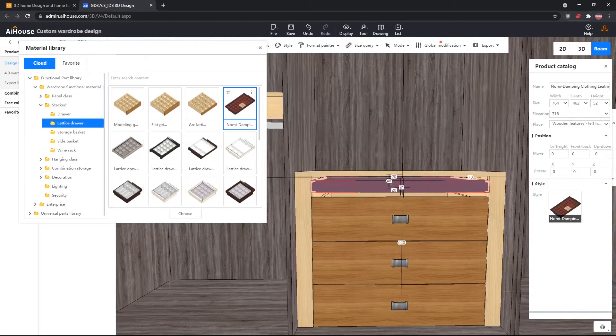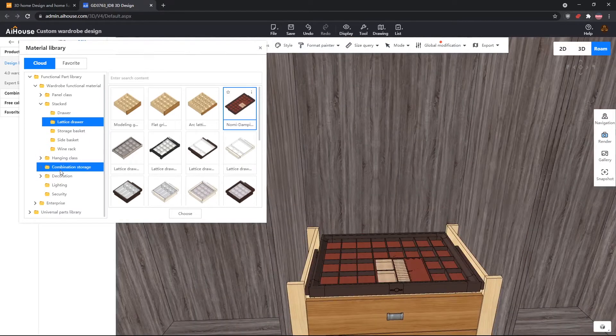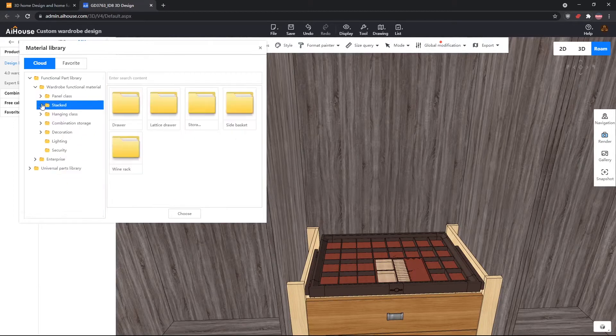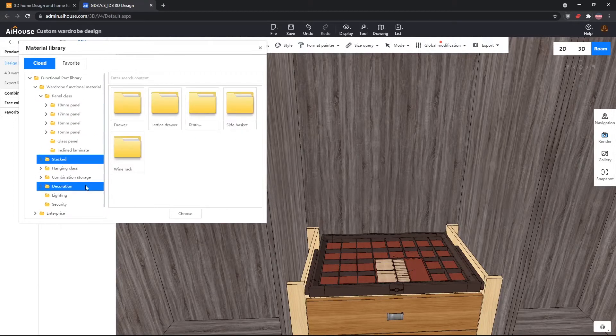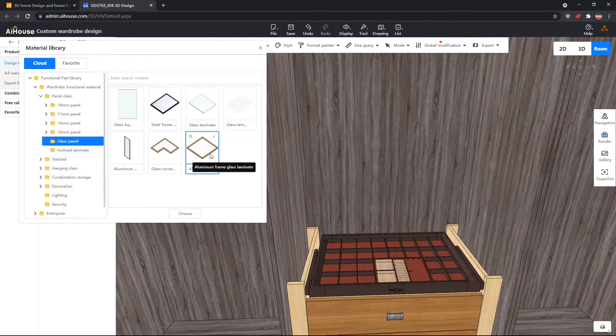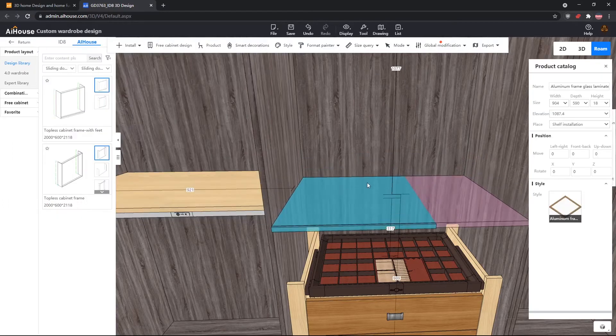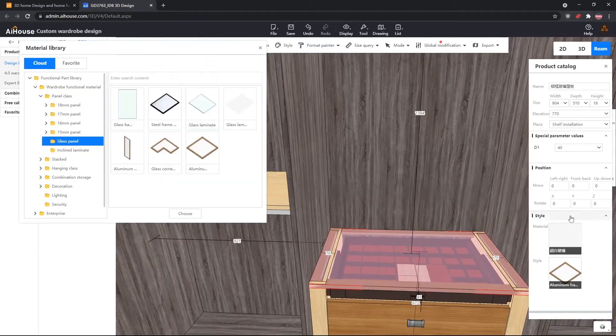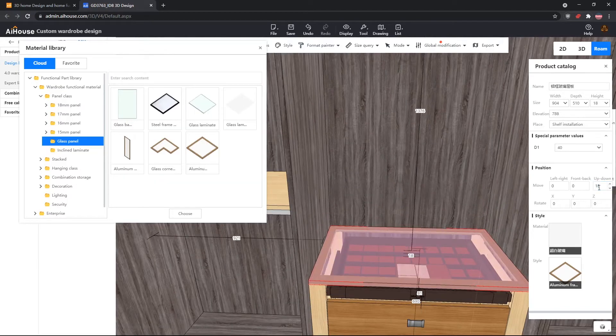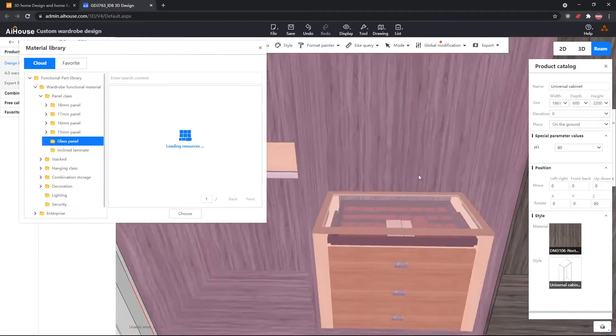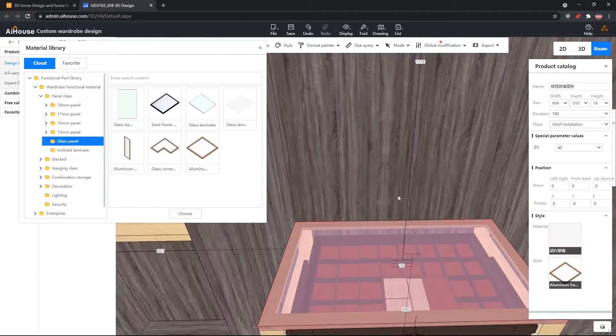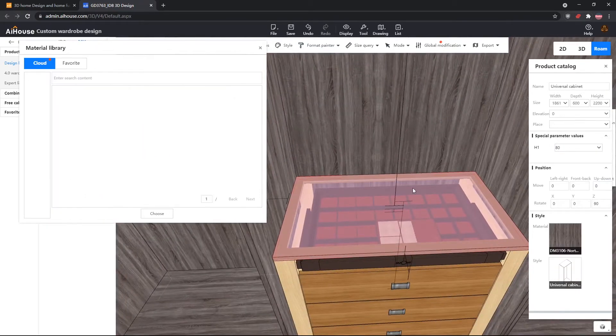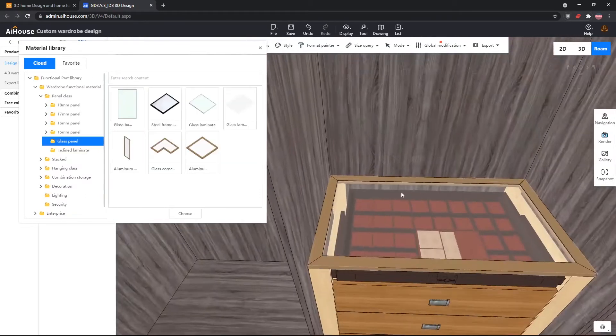Now, this client wants a glass shelf on top of the accessory drawer, so we will have to go ahead and delete the original shelf. Go into the panel class. Underneath glass panel, there is an aluminum frame glass laminate. We will drag that out, and put it on top. Now we need to adjust the depth. Now we need to put it up by 18, because it was clipped inside of the function parts.